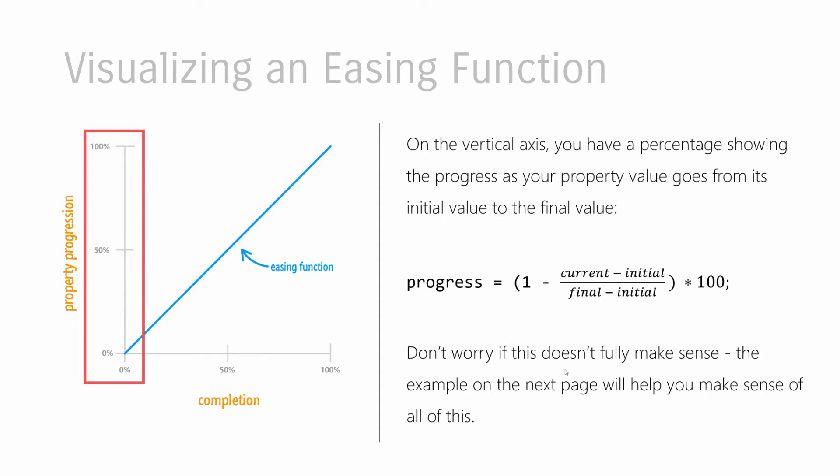Now, the vertical axis is a little bit more confusing to explain. What it describes is the progress your property is making towards going from point A to point B as part of running through its animation. So there's an equation. Don't worry if it doesn't make any sense because I'm going to use a simple example that will explain how all of these things fit in. And you can come back and see how it matches with the equation I have here later when you're really bored.